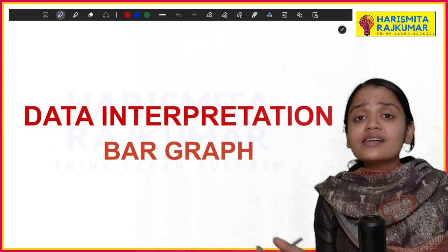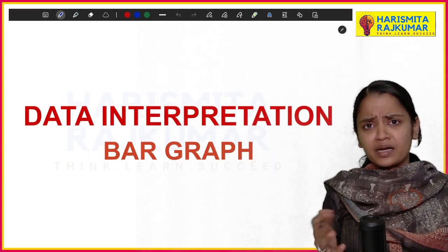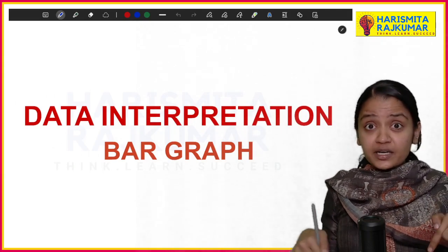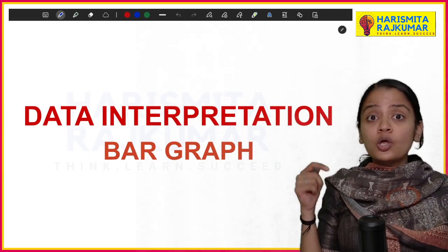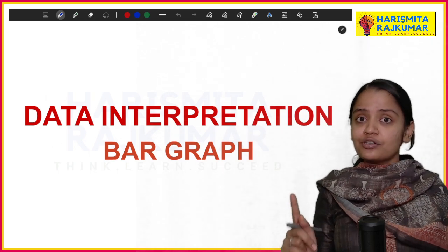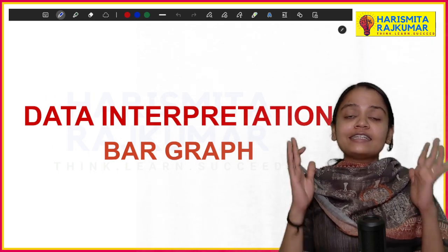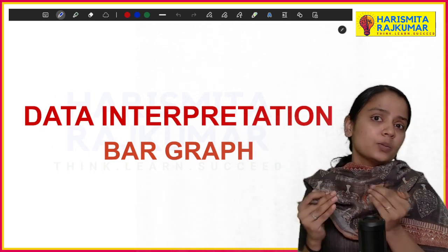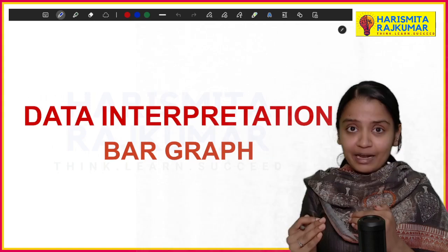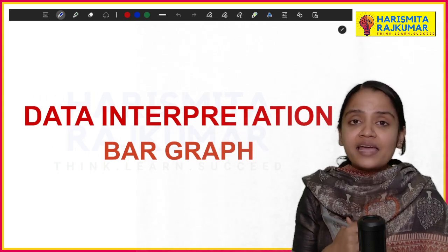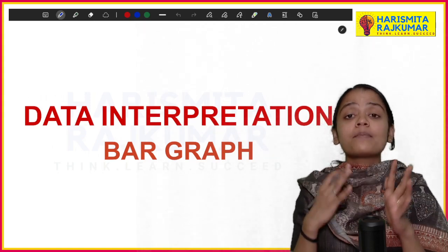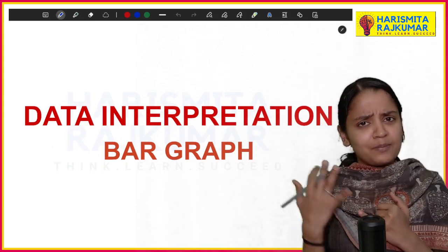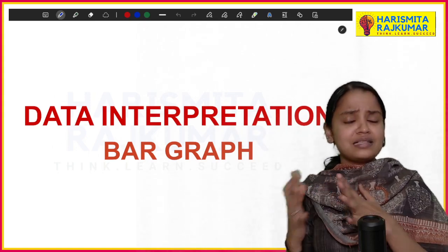In 100 aptitude examinations, at least 90 have the topic of data interpretation. Today we will be seeing data interpretation, and particularly we will be looking at bar graphs. There are many kinds of data interpretation which can be bar graph, line graph, tables, etc.